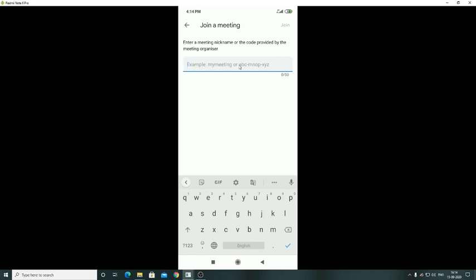Here you have to provide the code, meaning the meeting code, or the meeting nickname or the code provided by the meeting organizer.